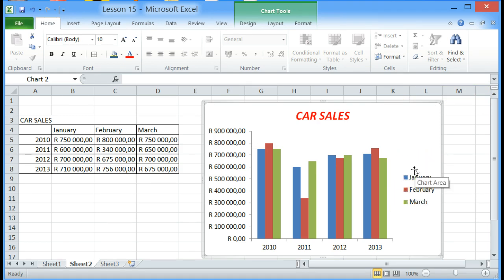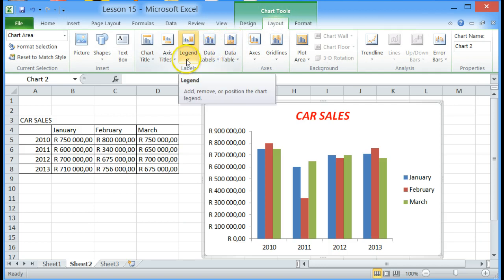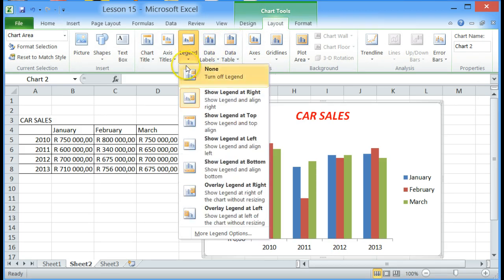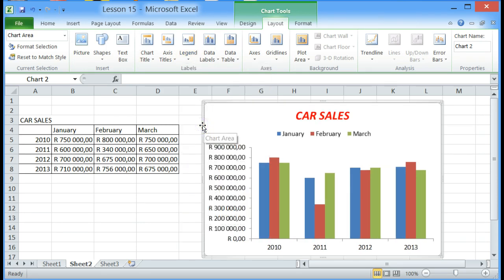If we want to change this or manipulate it we click on chart tools layout, find the legend button, click on it and we can move the legend to the top.